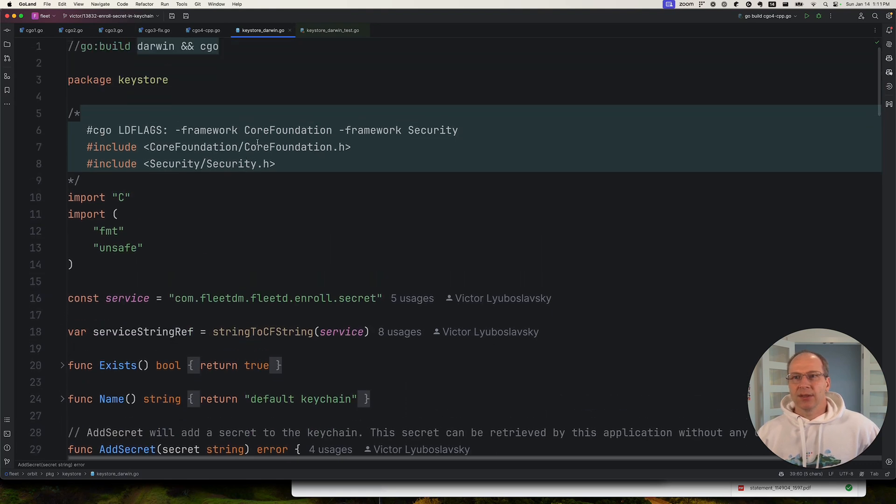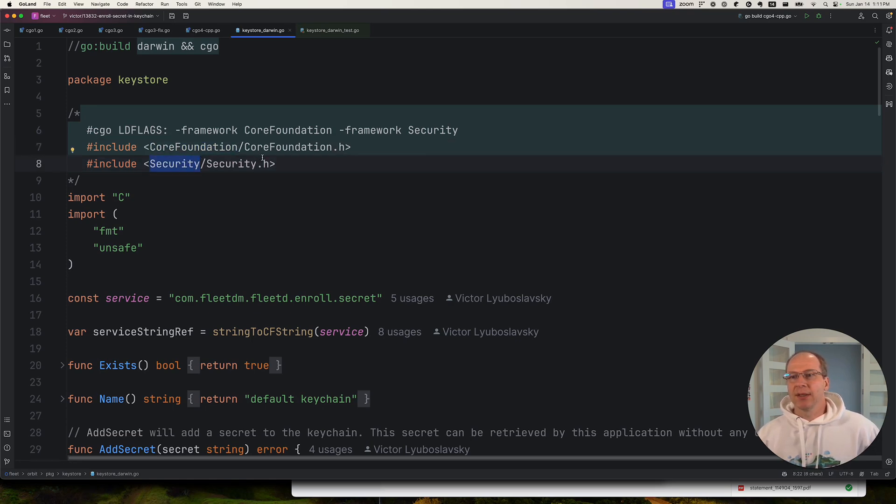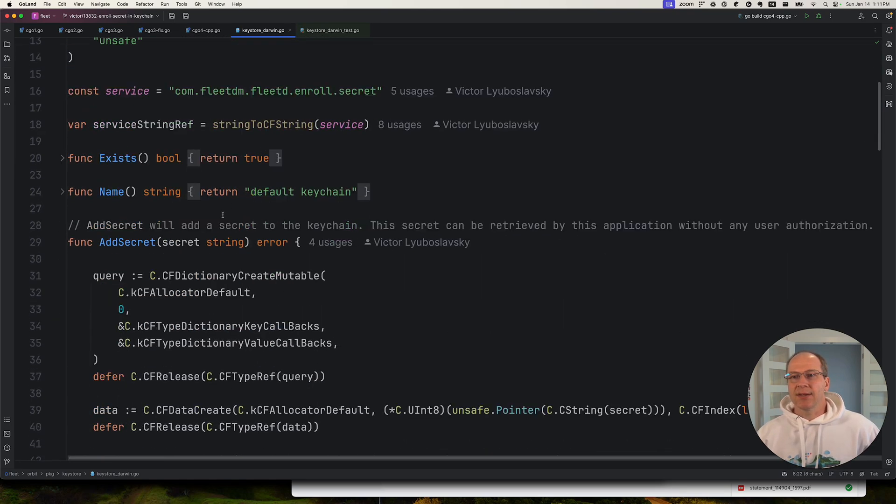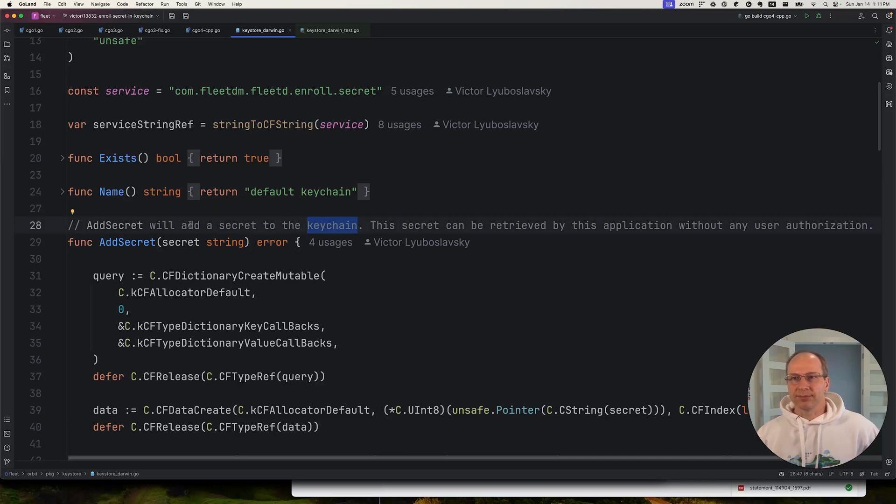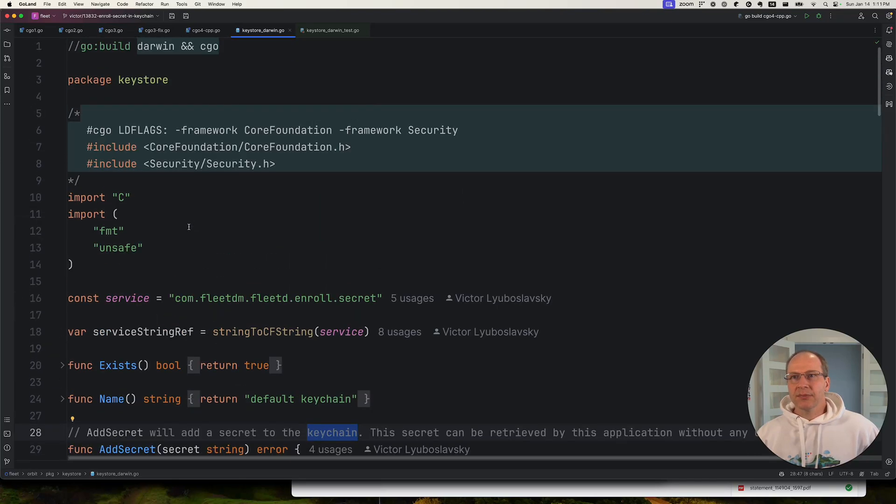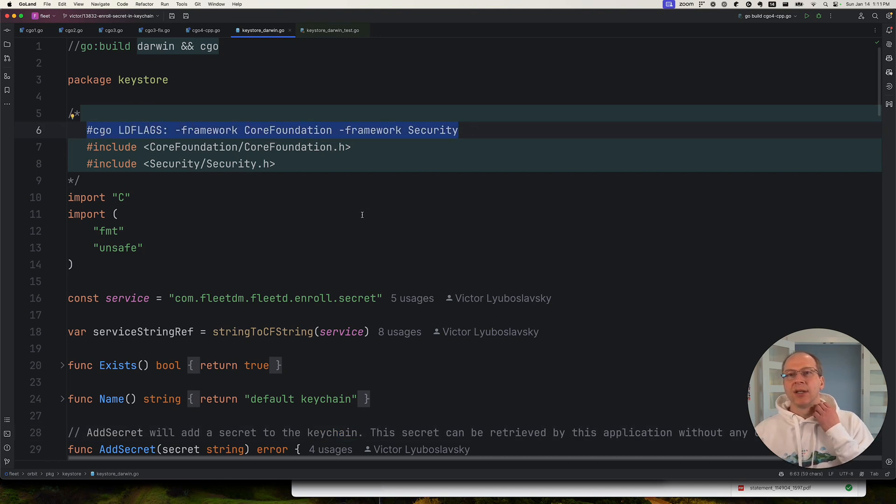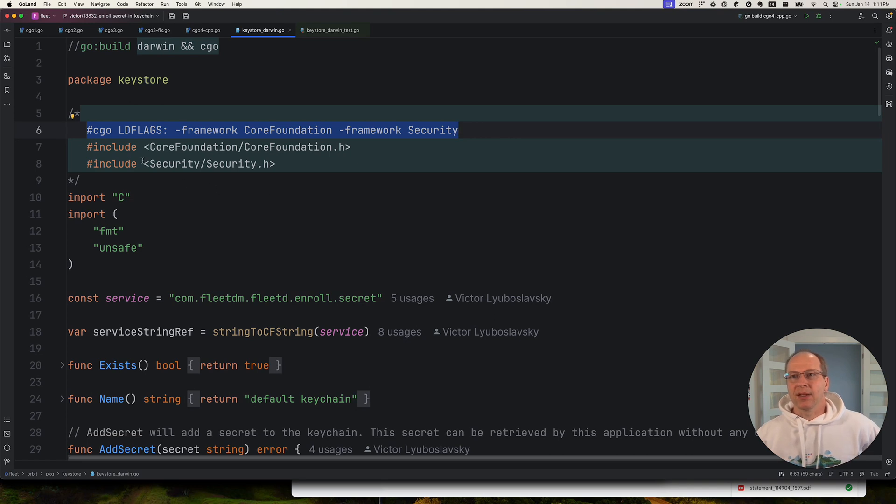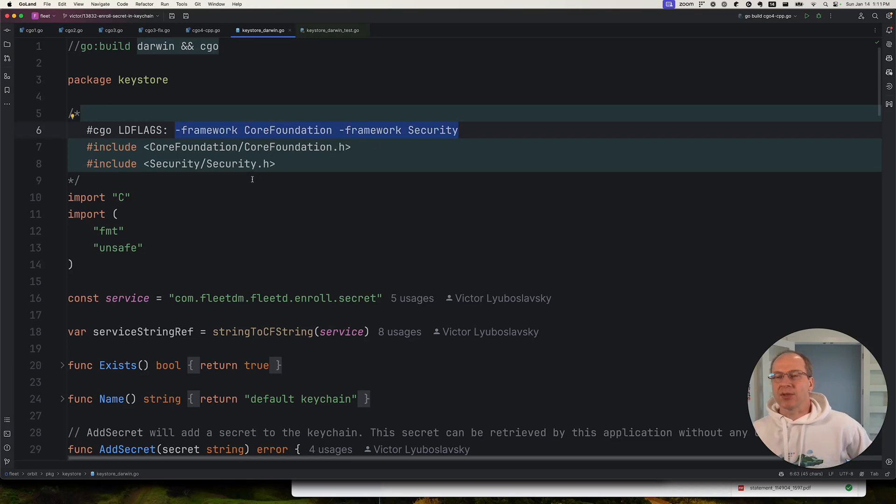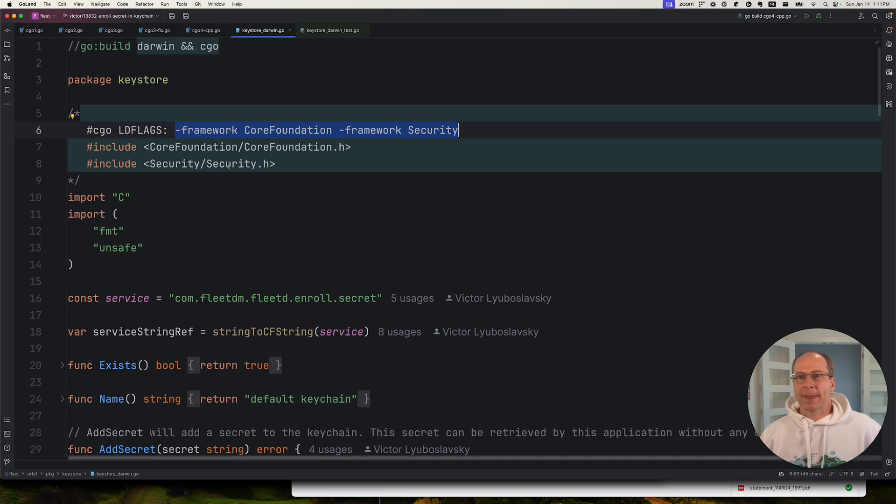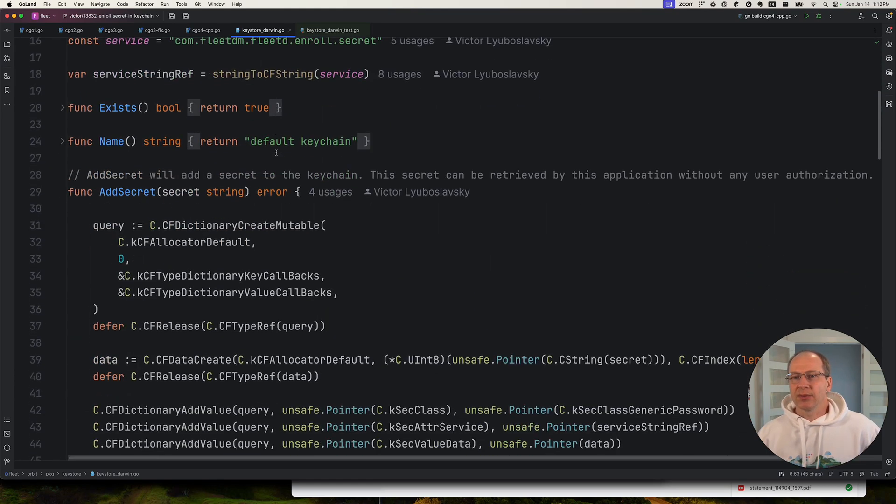So let's next go and look at a real-world example of using C Go. So in this file, I'll be using the Apple Foundation and Security APIs to add a secret to the keychain. So one thing we note here is, this is the syntax for passing additional linker flags as well as other flags to our compiler.